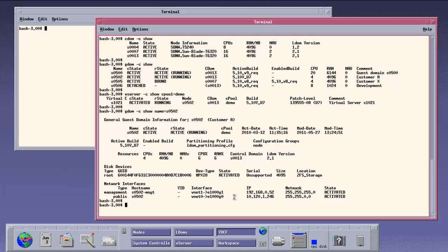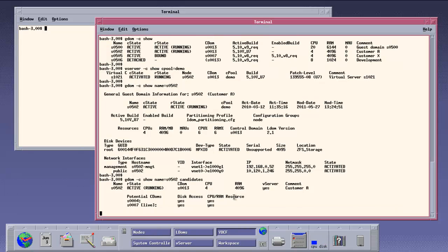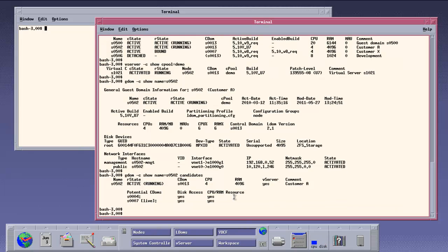Based on the discovered data about LDOM versions and disks, VDCF is able to list the candidate control domains. Because a firmware upgrade is planned for the current control domain 13, we need to migrate the guest domain 502 to another control domain. We have two choices.